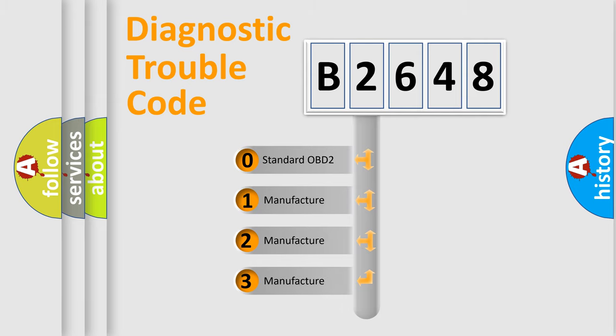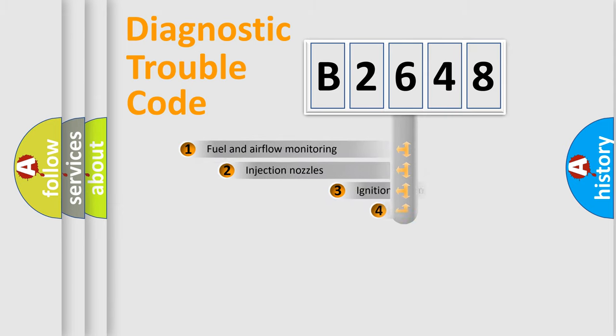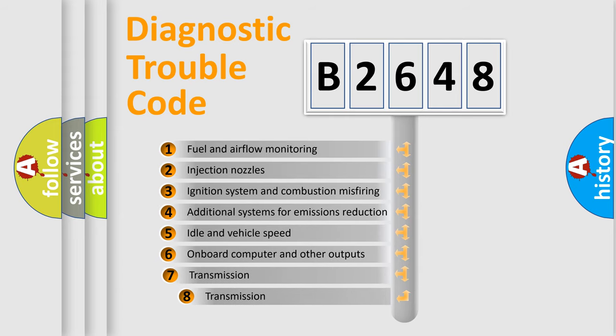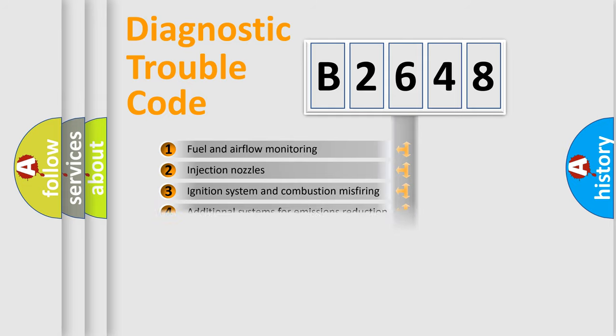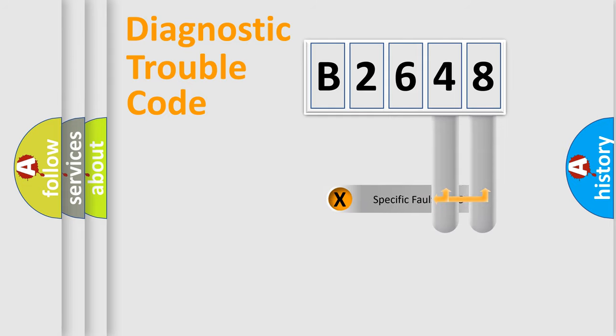If the second character is expressed as zero, it is a standardized error. In the case of numbers 1, 2, or 3, it is a manufacturer-specific expression of the car-specific error. The third character specifies a subset of errors. The distribution shown is valid only for the standardized DTC code.